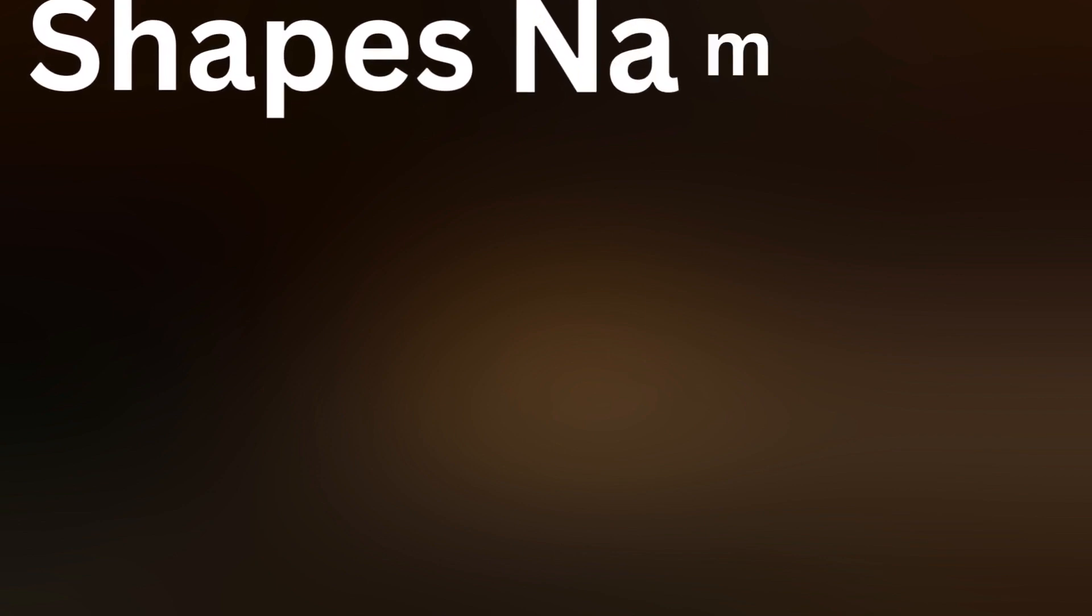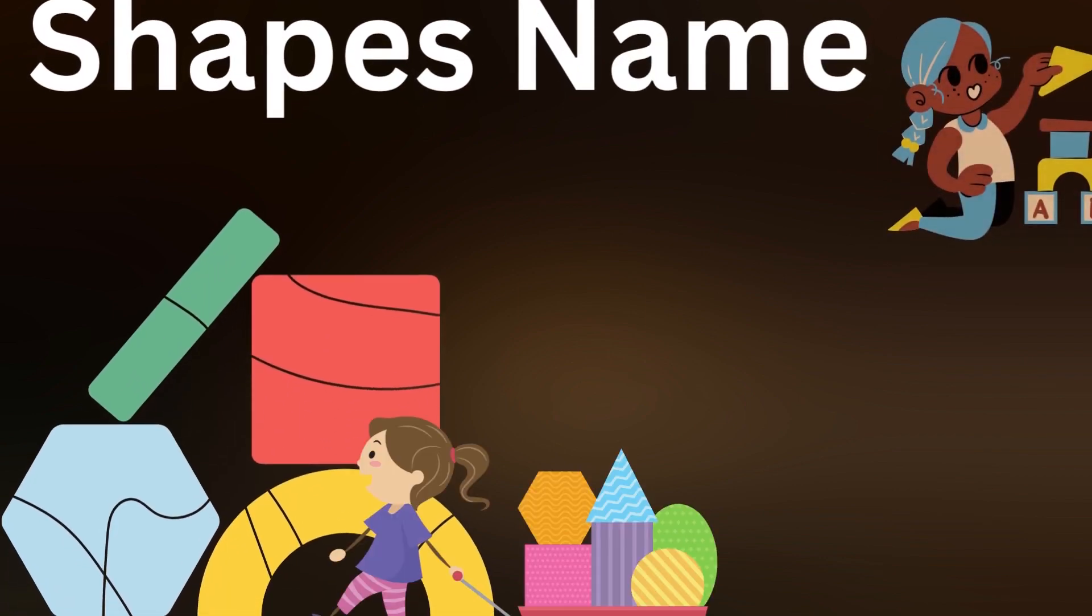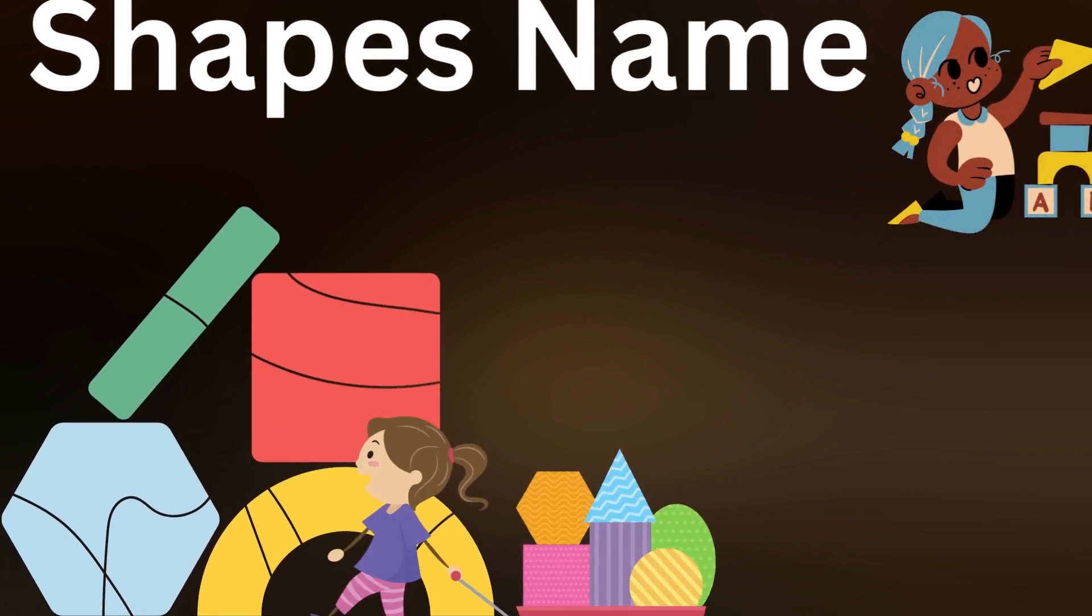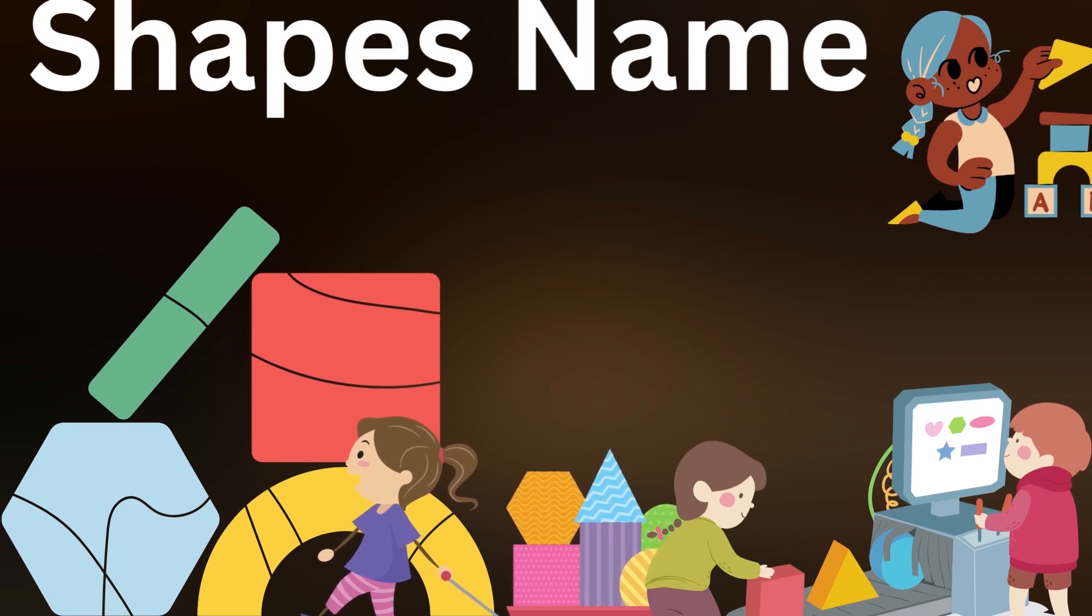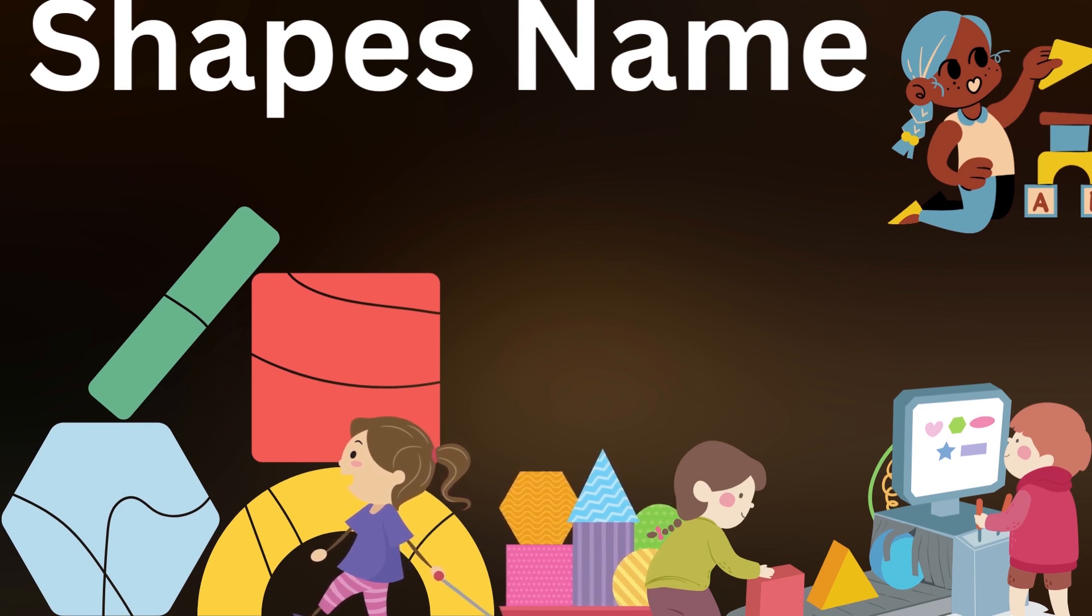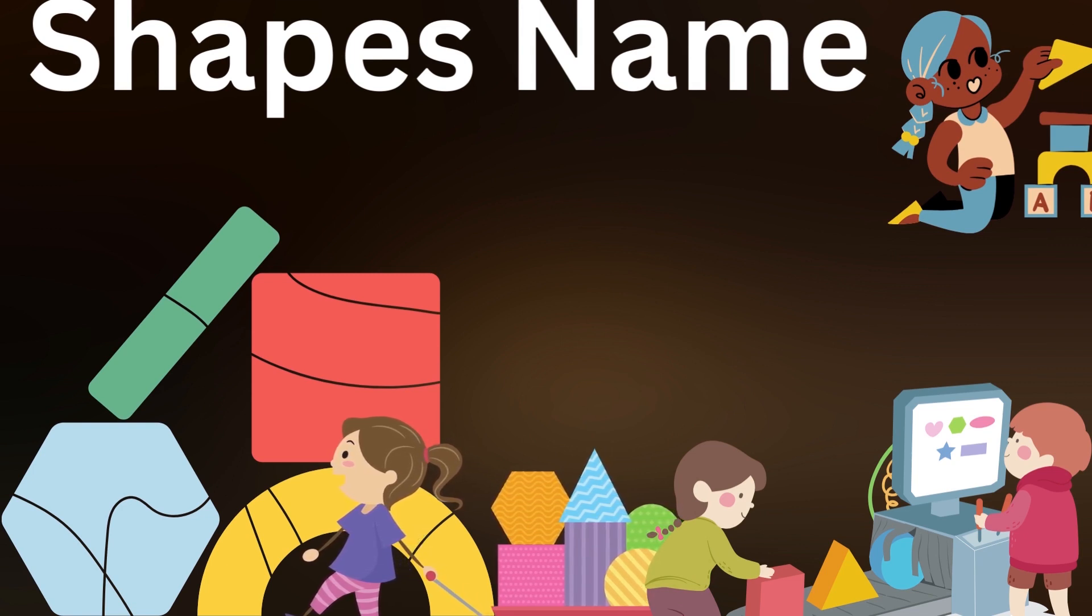Hi friends! Today we will learn some more shapes' names. So are you excited? Let's get started!